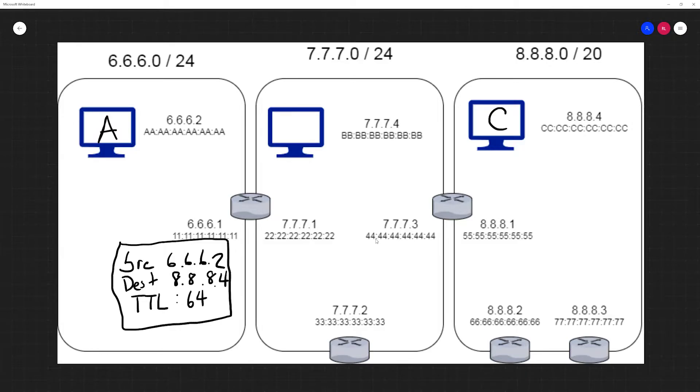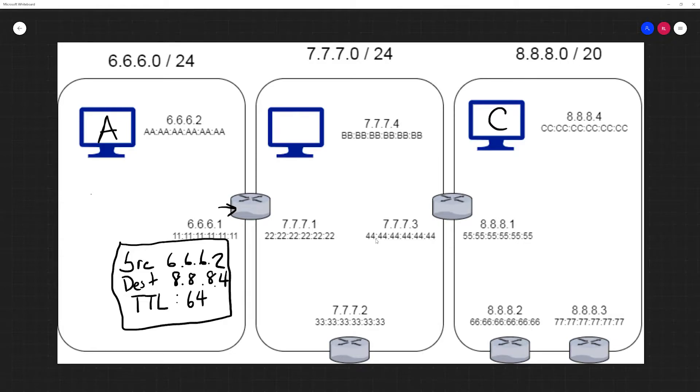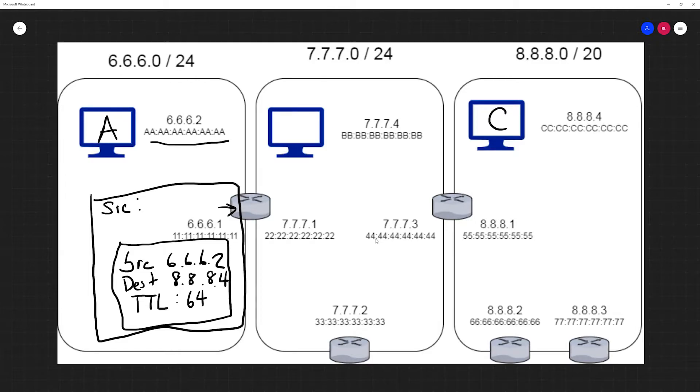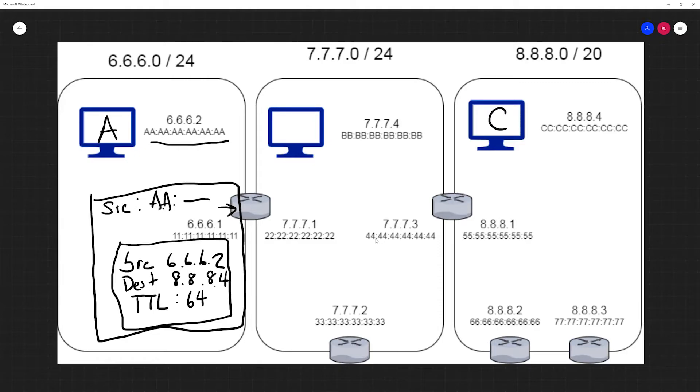So it would send this off to its default gateway, and since there's only one router on this network, the default gateway will be this endpoint over here. We'll assume that all these devices are connected with Ethernet. It's going to wrap this segment up with an Ethernet header where the source MAC address is the address with all A's.